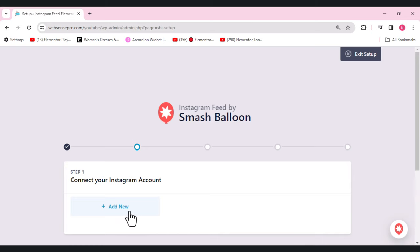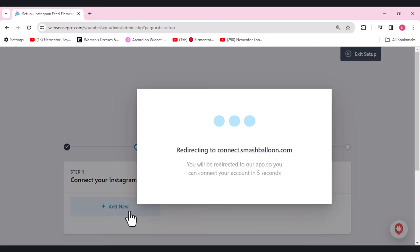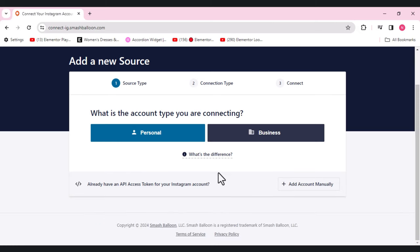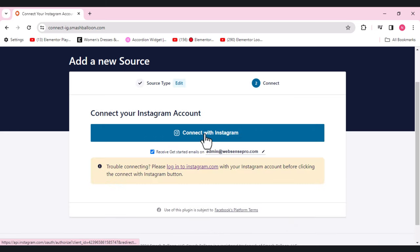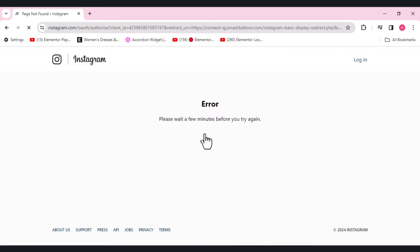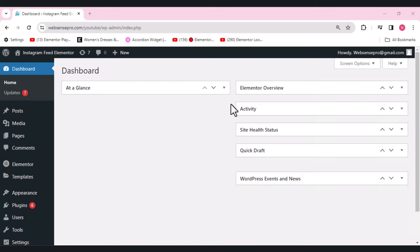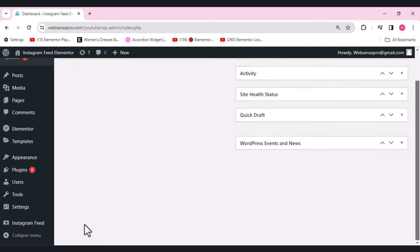Click 'Add New', and they'll ask whether you have a personal or business account. Let's use the personal one and connect with Instagram. We've now added our Instagram account.